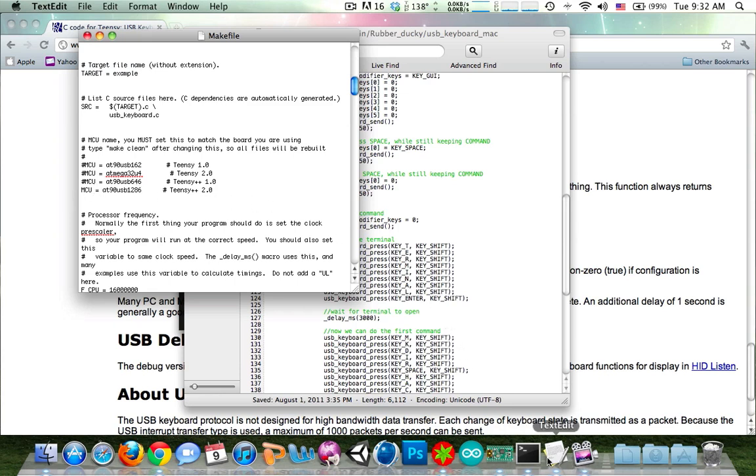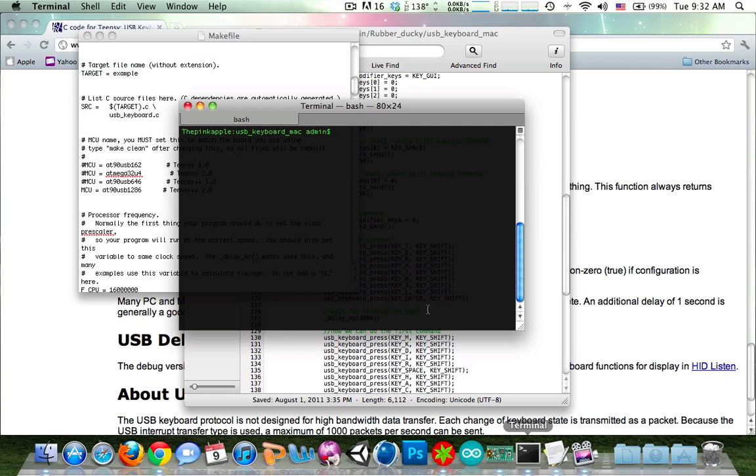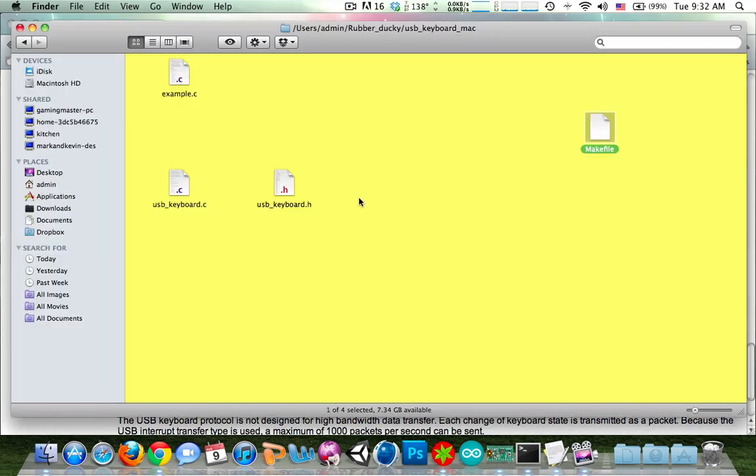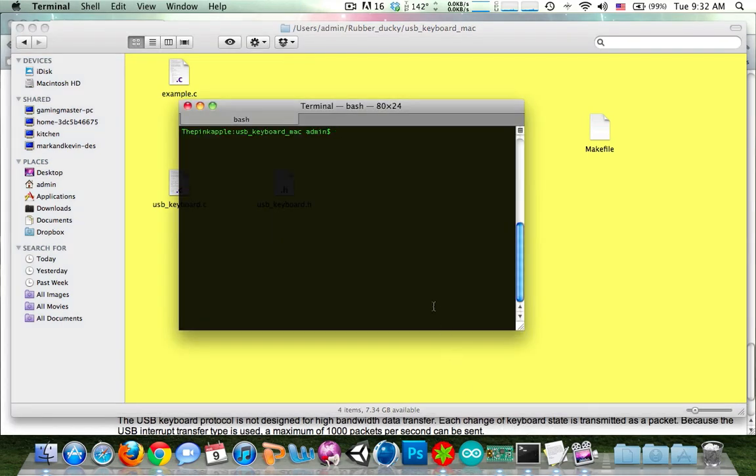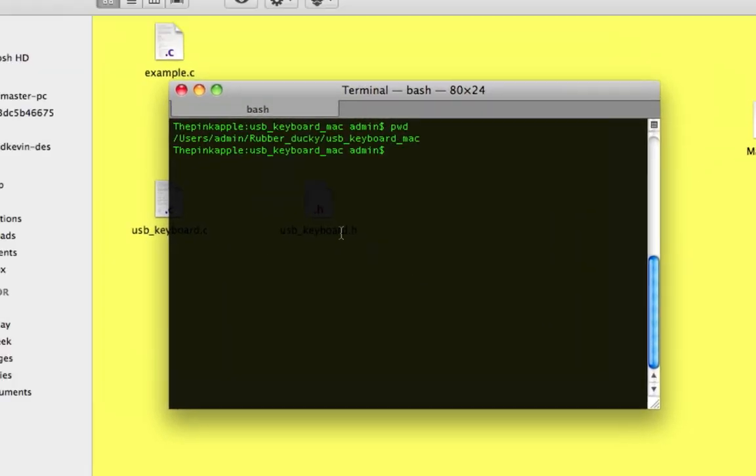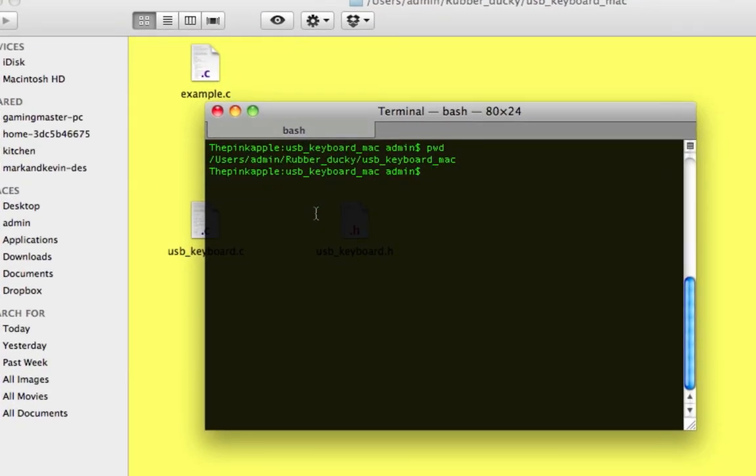Next, you're going to want to open your terminal. CD to the directory that you downloaded the keyboard files. This is the directory that I downloaded to. So I've just cd'd to that. And let me zoom in a bit.